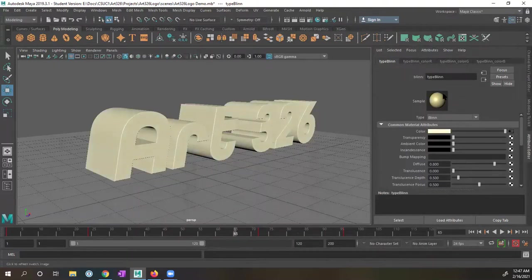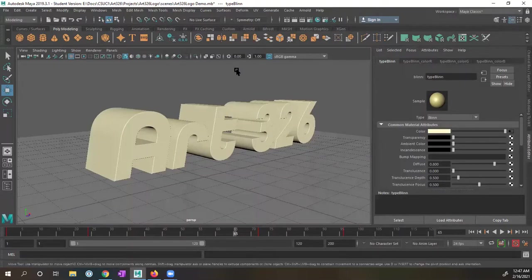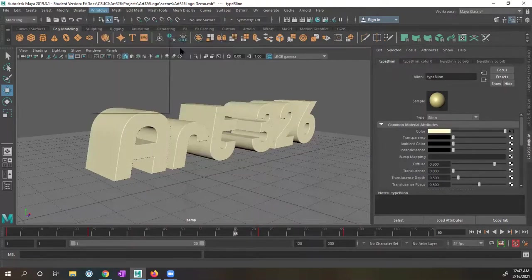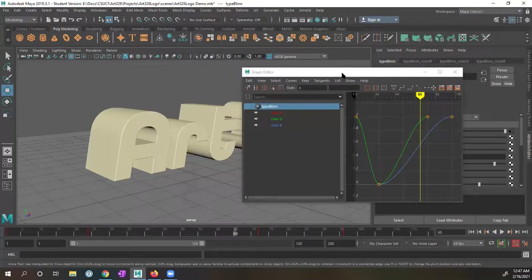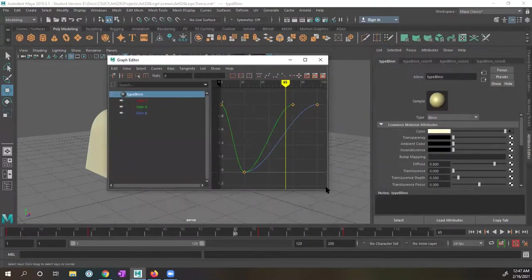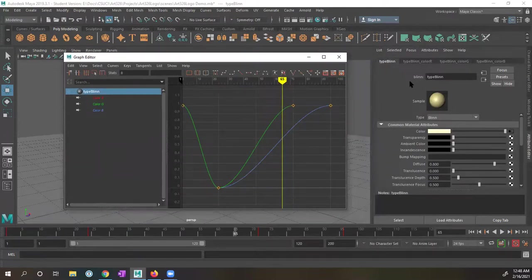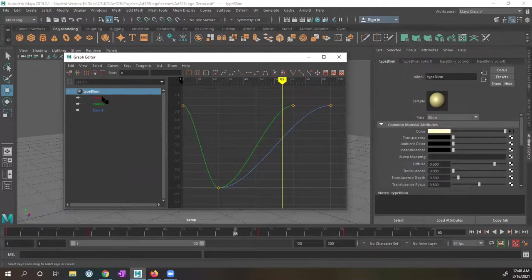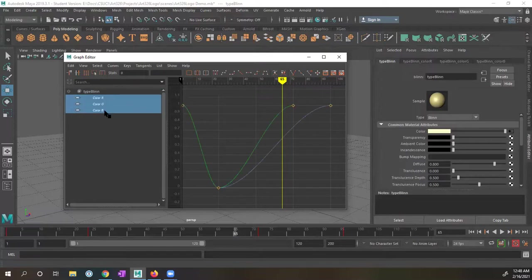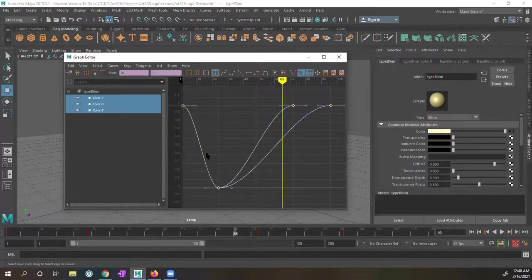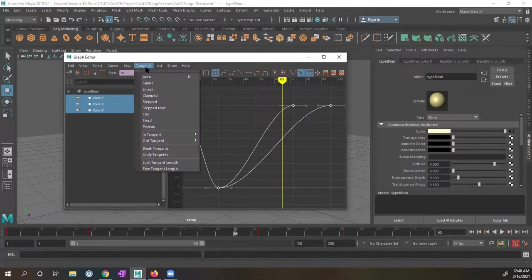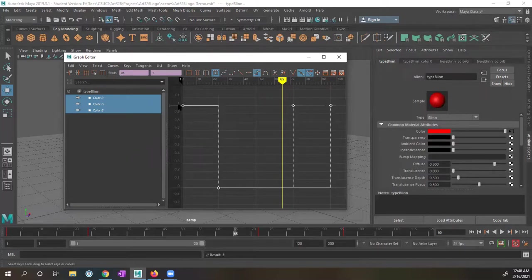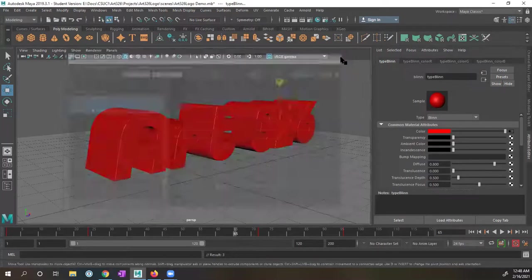let's go back to our windows, animation editors, graph editor. And now we could see in here, because our type blend is selected, it's showing the attributes for the color R, G, and B. But this time, what I want to do, I do not want to flatten these. What I want to do, I'm going to go ahead and select all of these tangents. And under tangents, I want to tell it stepped. And right here, you can see it's flat until it goes to the next value.